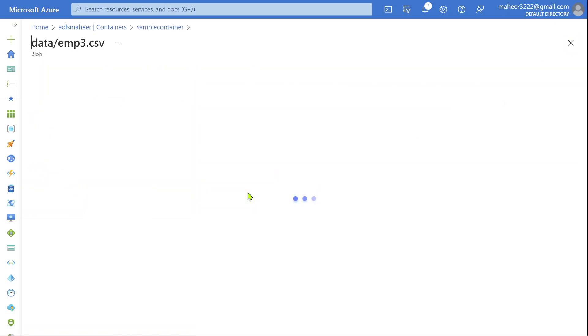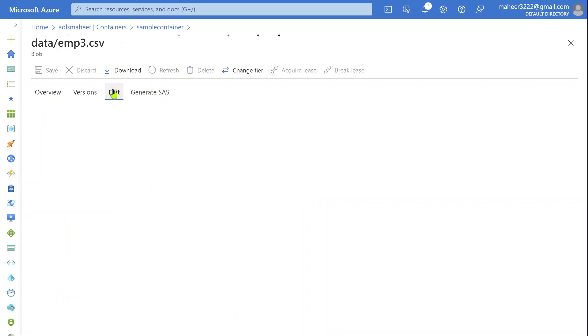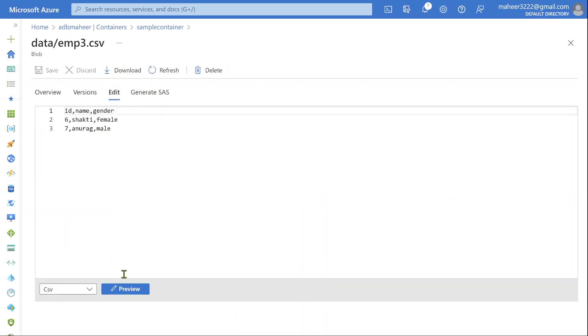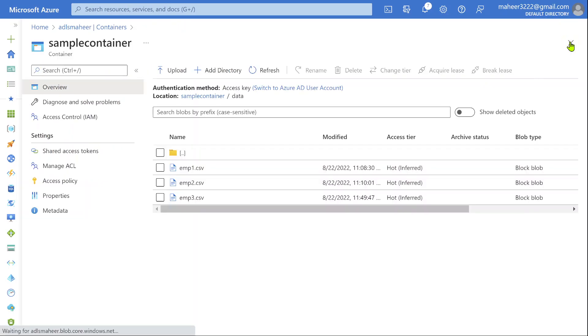I have employee3.csv file. If I go to edit tab and preview this, I have Shakti and Anurag. So totally, we have three files, and in all three files, I have the same schema.